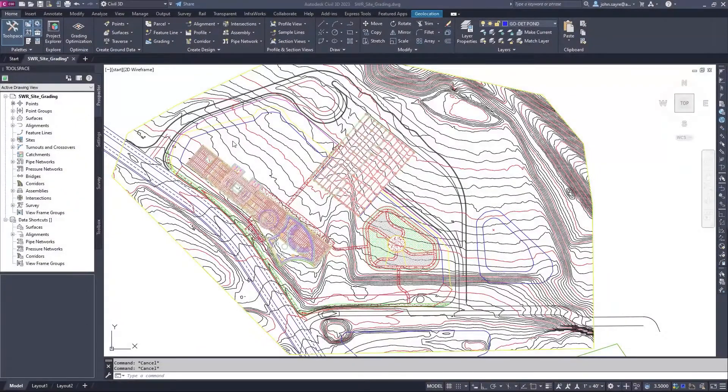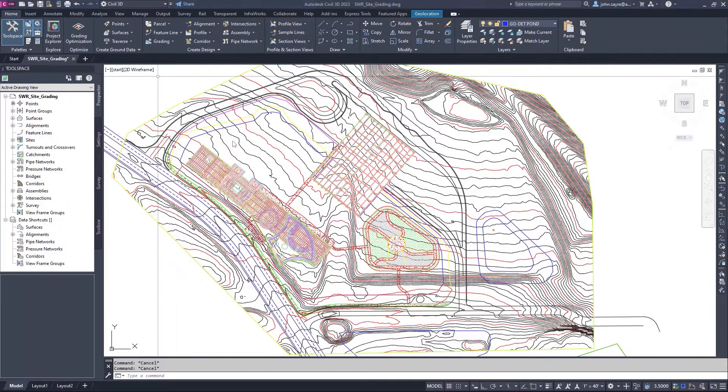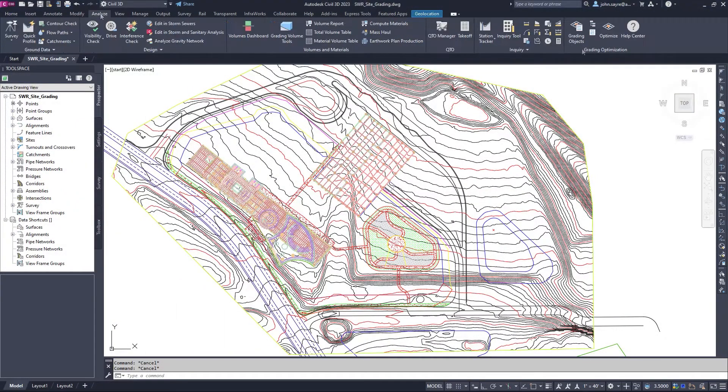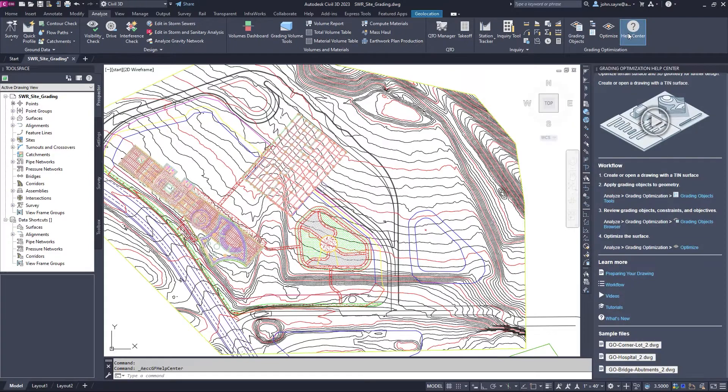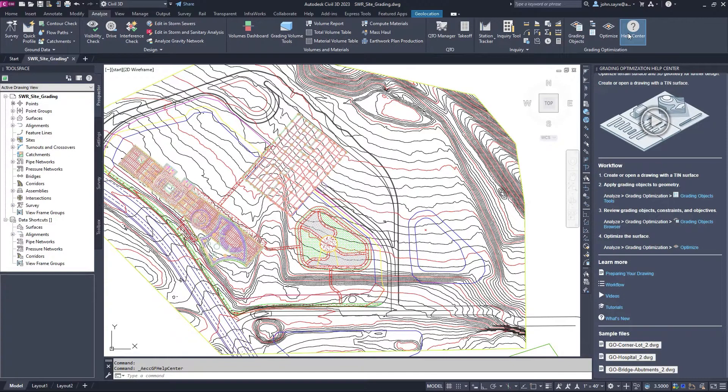Grading optimization is an interactive tool in Civil 3D that facilitates rapid solution finding for site grading. Civil 3D 2023 introduces several enhancements to grading optimization.